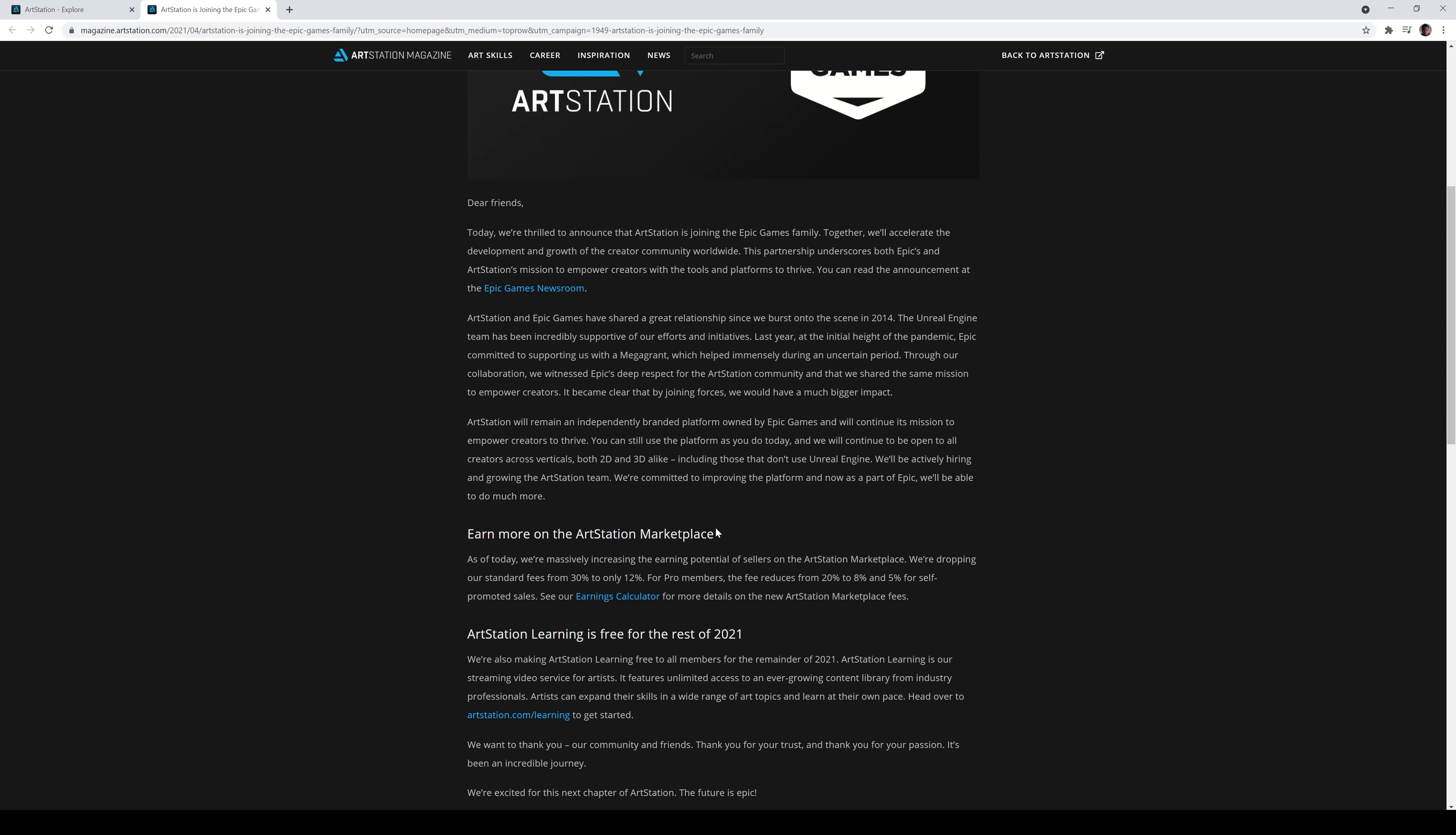So on top of that, what's actually really exciting about all this is right below that, you're going to see ArtStation Learning is free for the rest of 2021. Guys, it's only May. So what is ArtStation Learning? Well, let's go ahead and start with ArtStation. What is ArtStation?